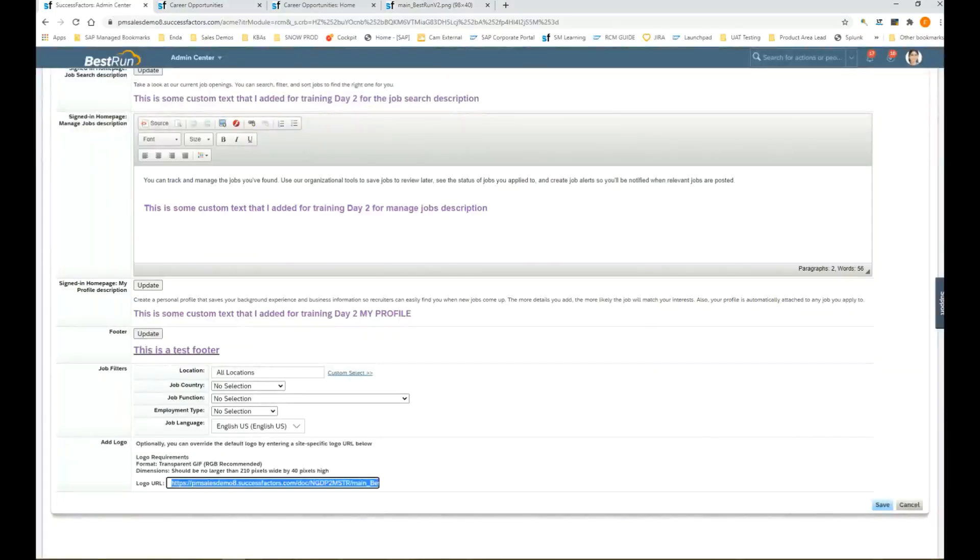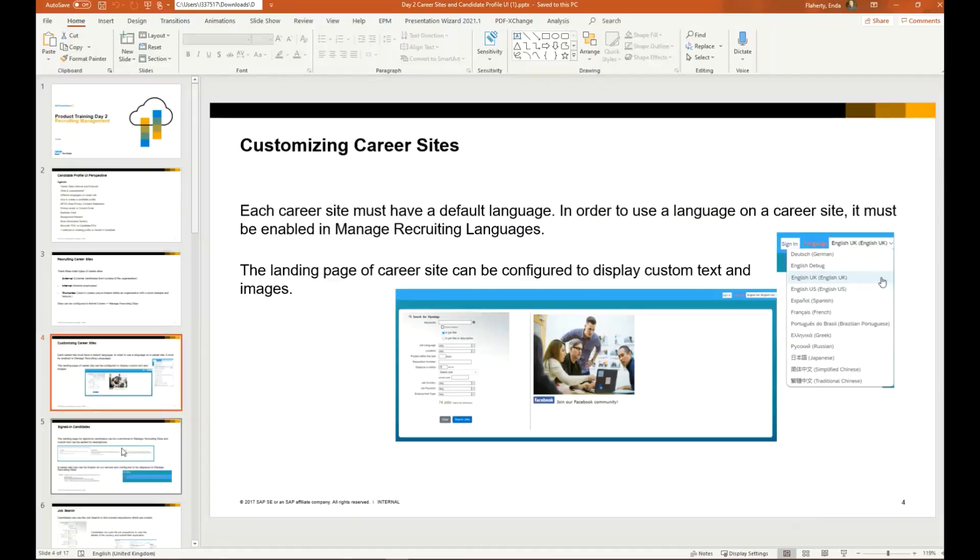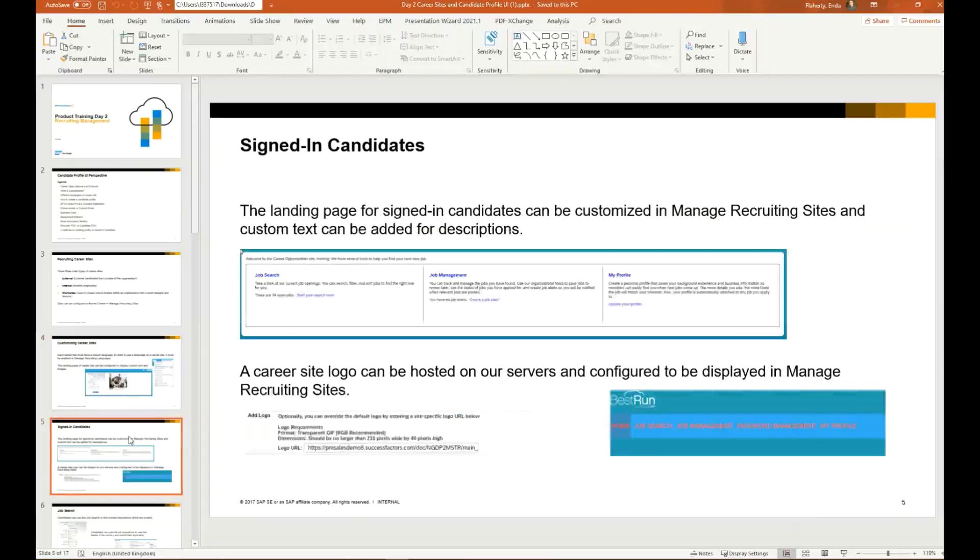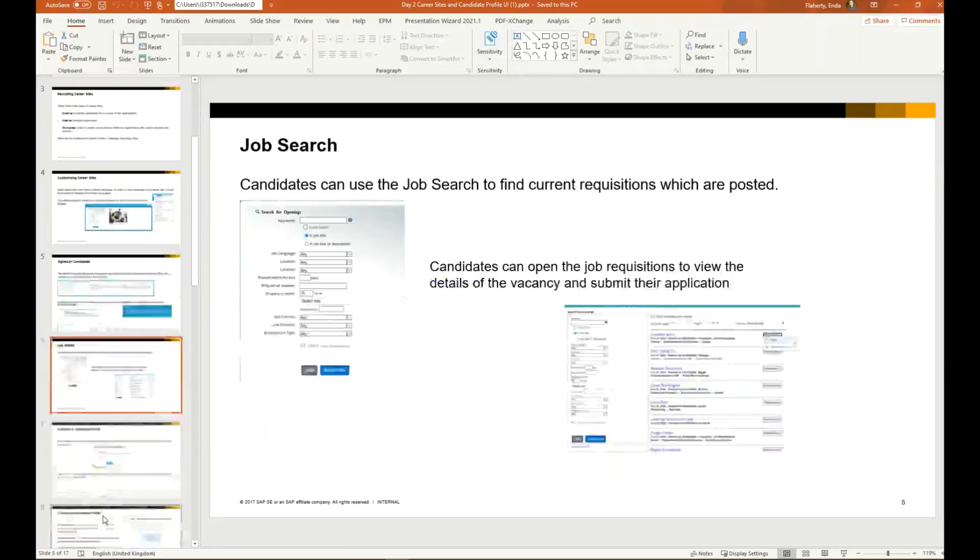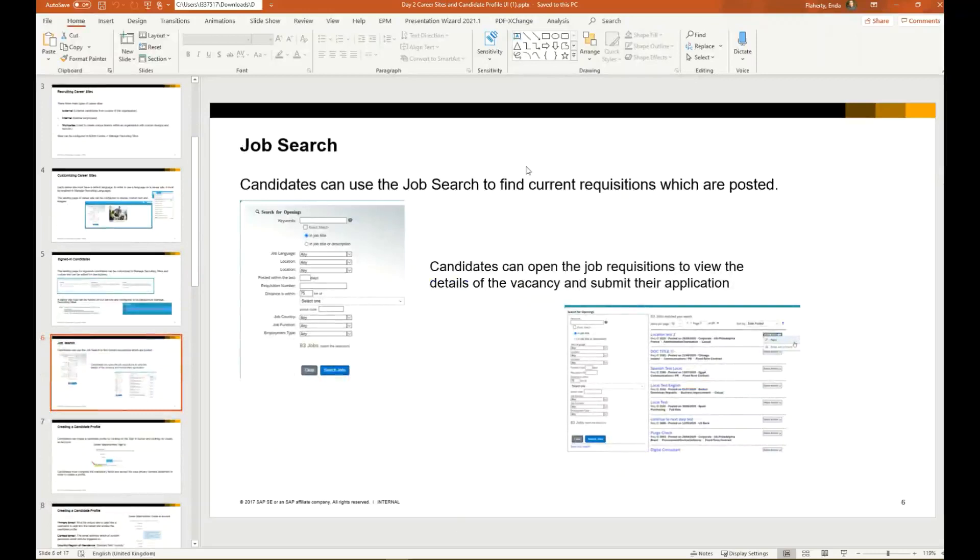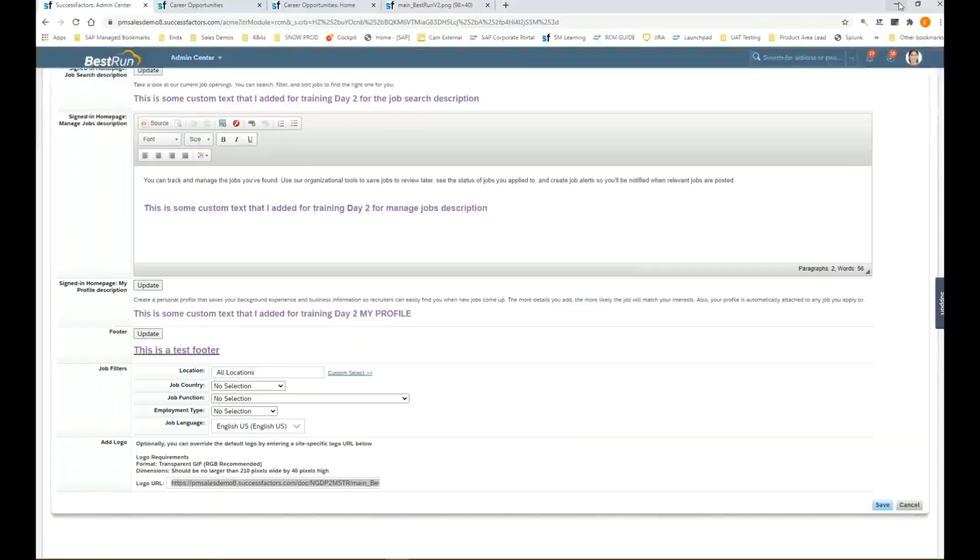Let's navigate back to the slides for a second. We've discussed some of this already. We saw the landing page, we saw the signed in page is slightly different, meaning these tabs here: job search, job management, etc. We mentioned the logo. The candidates can use the job search to find current requisitions which are posted. Candidates can open the job rex to view the details of the vacancy and submit their application.